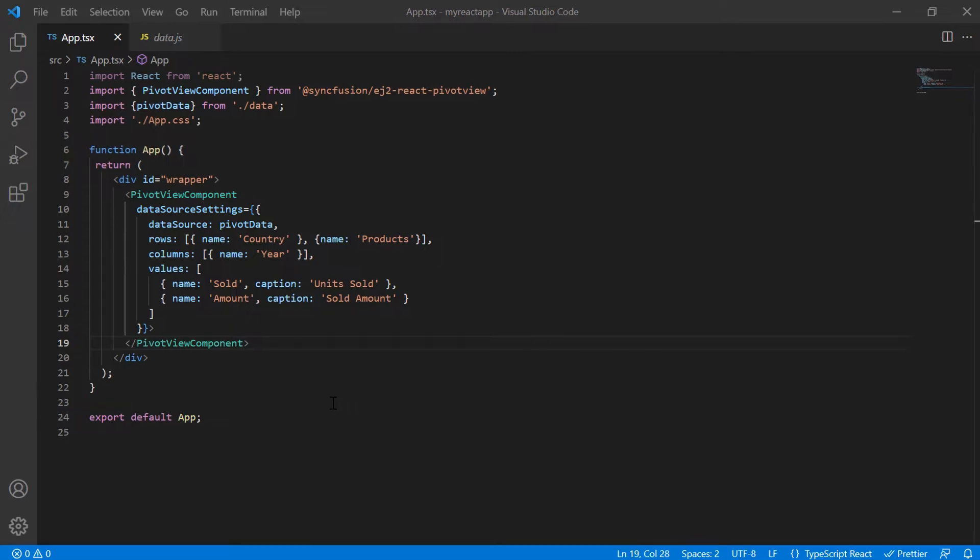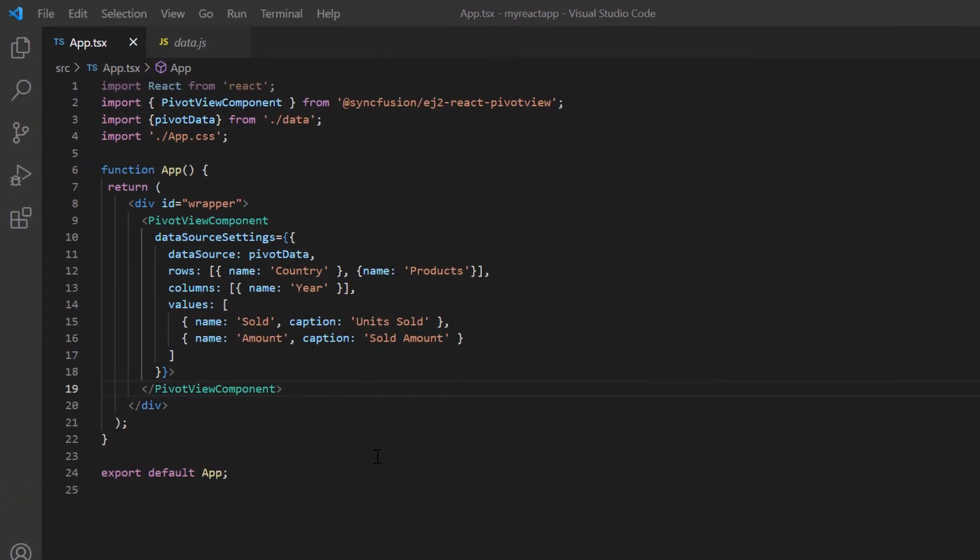Let me open my existing example, where I've installed the Syncfusion React PivotView package. I have also bound JSON data using the data source property.